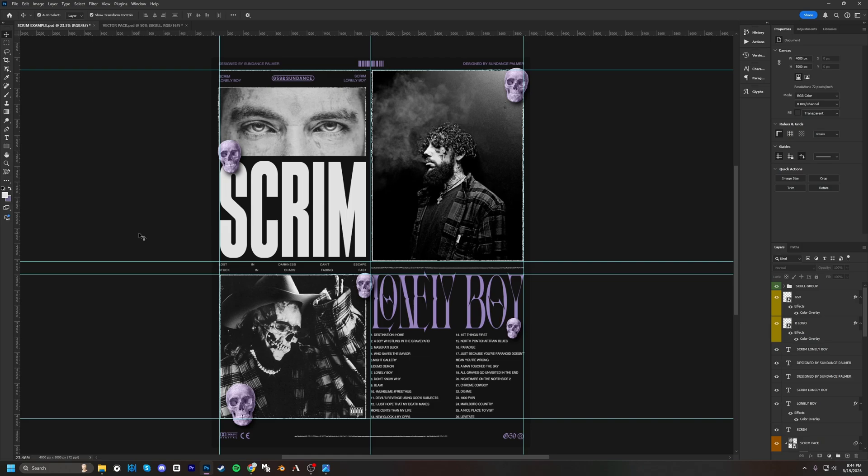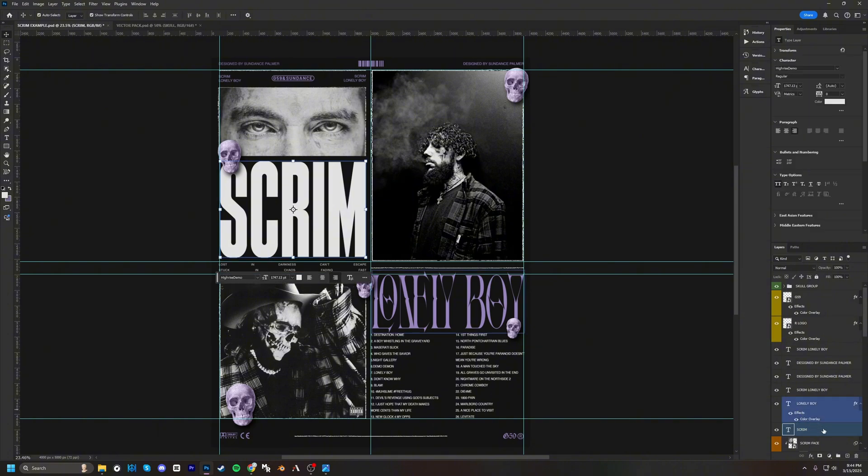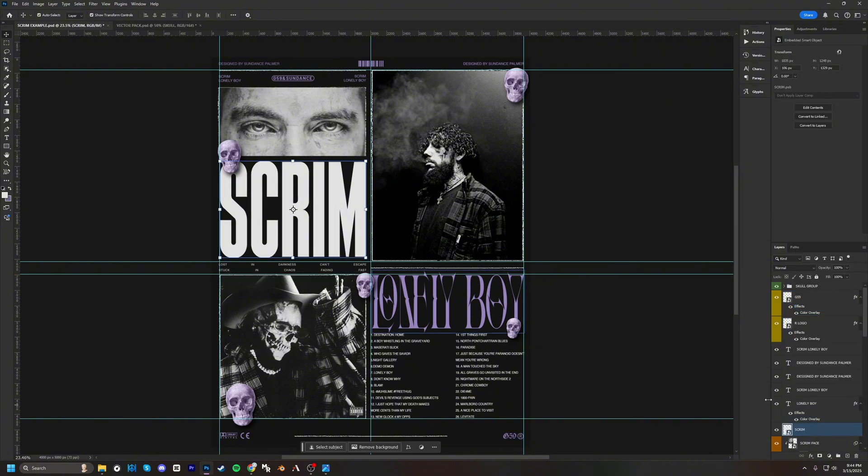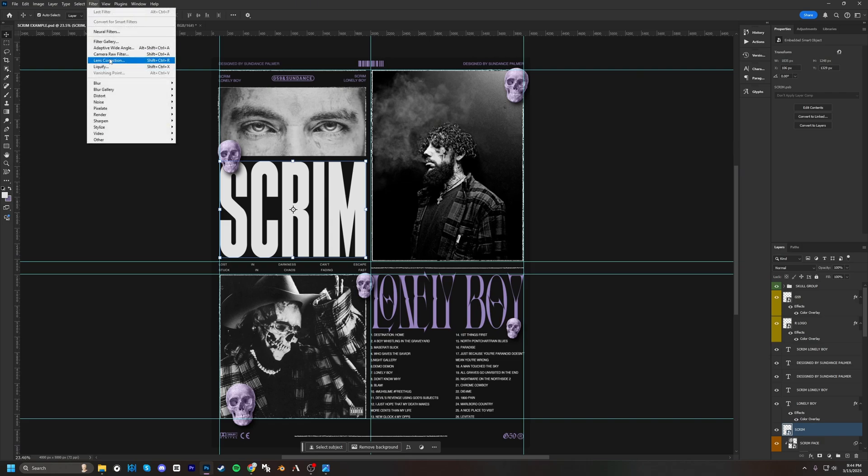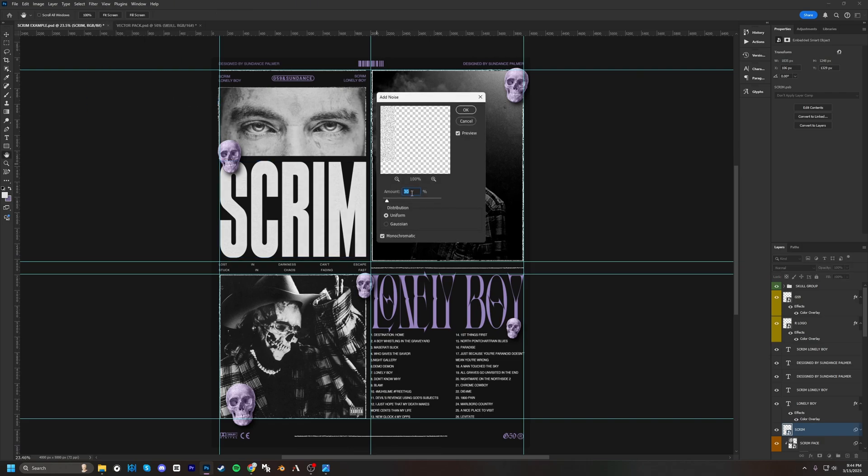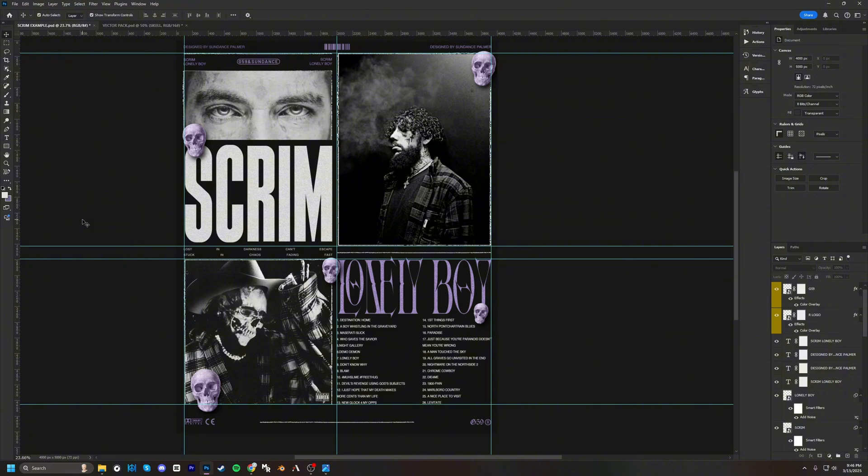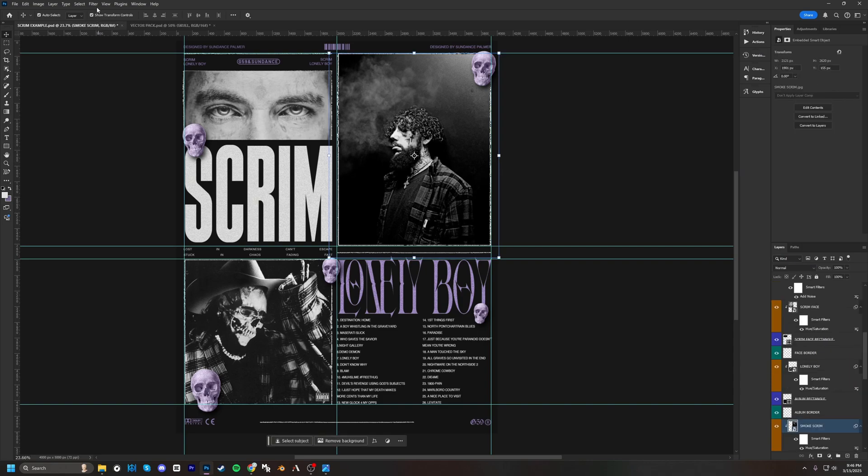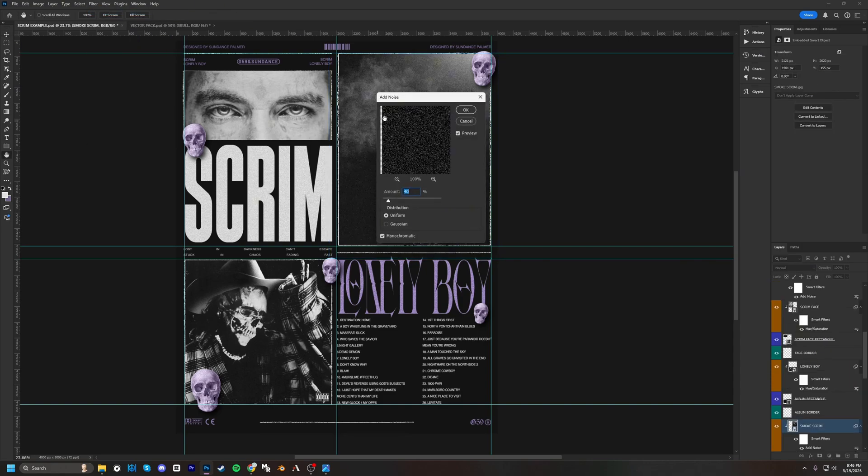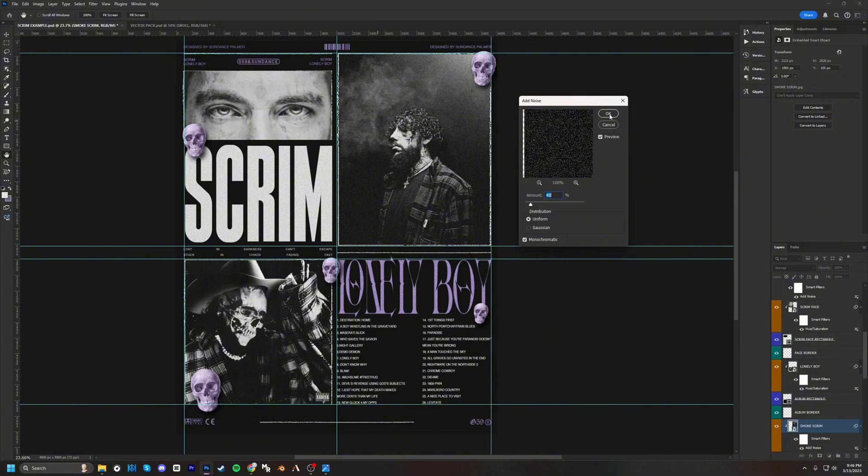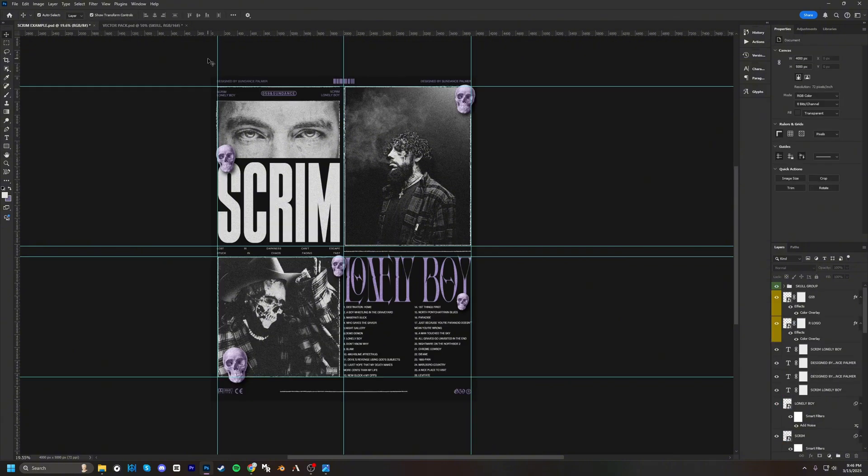The last step is going to be adding some noise to everything and then finally putting on the textures. For the text, I'm just going to convert it to a smart object, then I'm going to go up to Filter, go to Noise, Add Noise, and let's just do like 40. We'll do that for all the text on here. Once you've added noise to all your vectors and texts, next we're going to add noise to the images themselves by doing the same exact thing. Then lastly we're just going to bring in the textures.